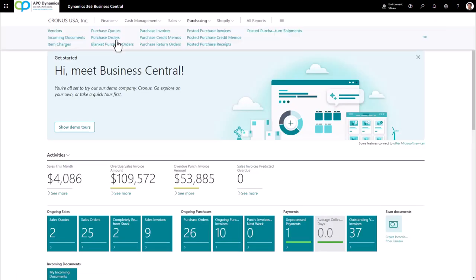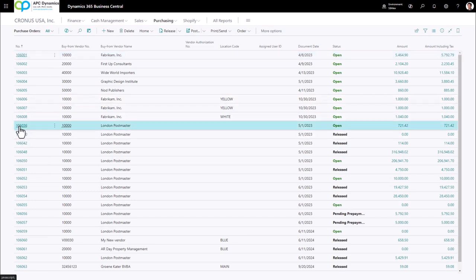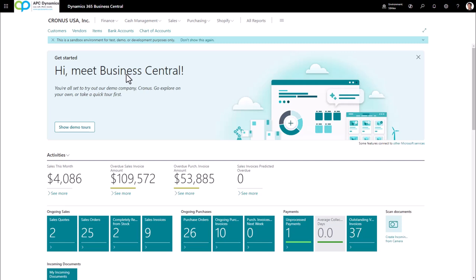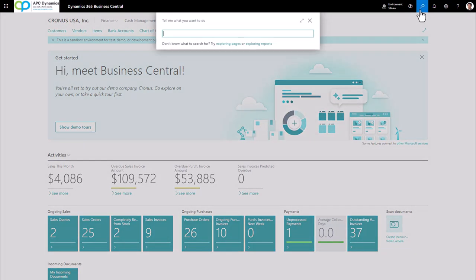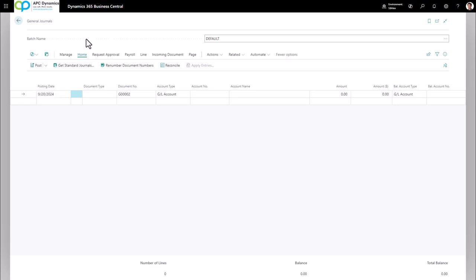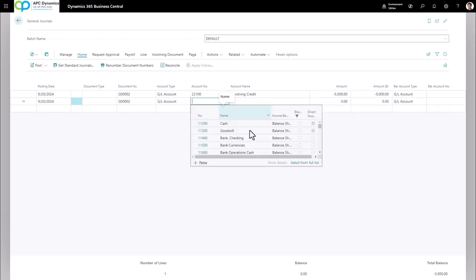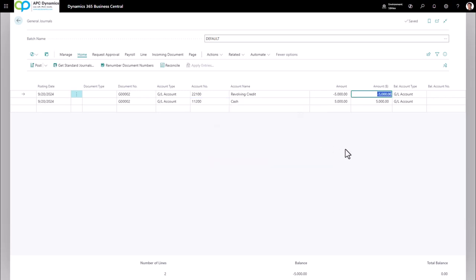The same concept applies to the purchase order — list page, then the document page with header and line details. The last type of page you'll see most often is the worksheet page, which covers things like a general journal, cash receipt journal, or payment journal. The separator separates shortcuts on the left from functions on the right. The worksheet page allows you to enter transactions — like a GL account and amount — to be posted into the ledger entry, and is most typically found in any type of journal in Business Central.